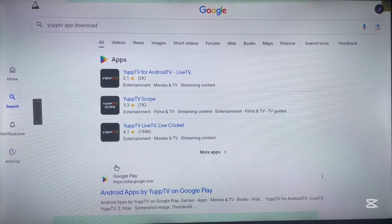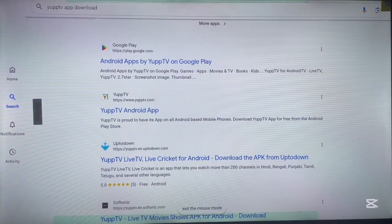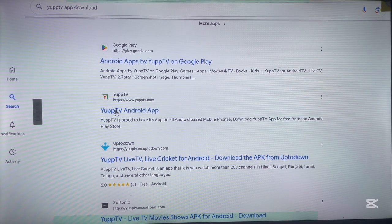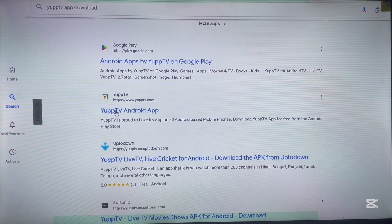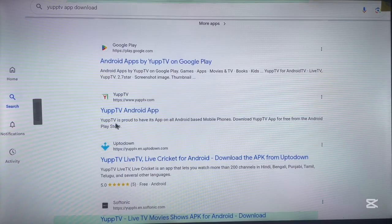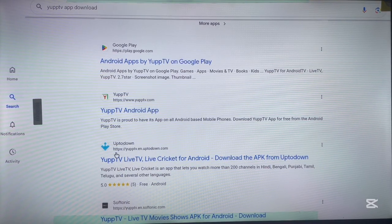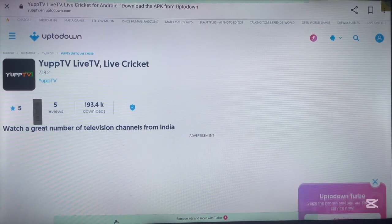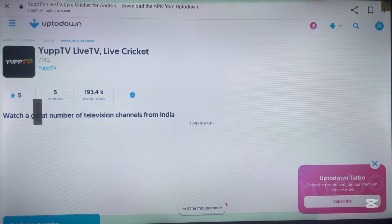If it's not compatible, you can try other options by installing the application from third-party sites. The official website option will bring you back to Google Play Store, so that will only work if the app is compatible with Android TV. But if it's not, you can go to APKPure, which is a third-party website where you can download and install the APK of the application directly to your Android TV.